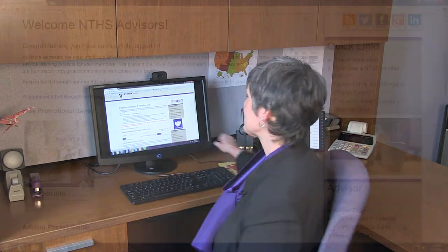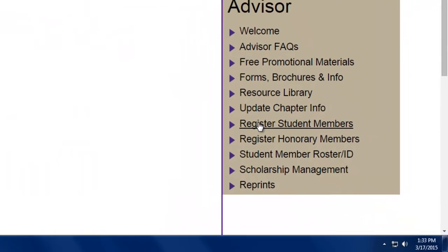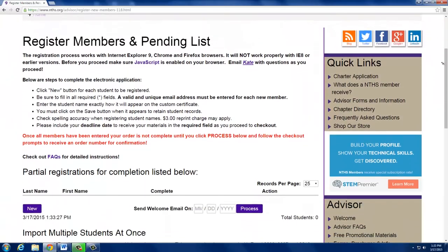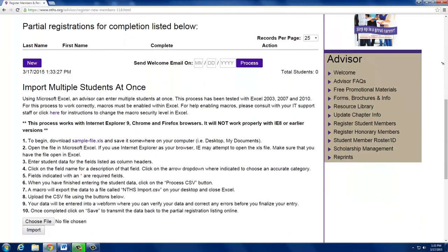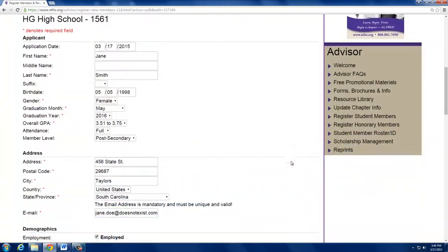Now that you have the membership applications and payments in hand, it's time to enter your members online. Be sure to enter them well in advance of their graduation dates so they can apply for scholarships and take advantage of their other NTHS benefits. When logged in, click on Register Student Members on the right pane, then click New. Enter the student's information from the application, then click Save. Continue to click New for each member you need to enter. You can log off and log back on — the website will hold your saved members.